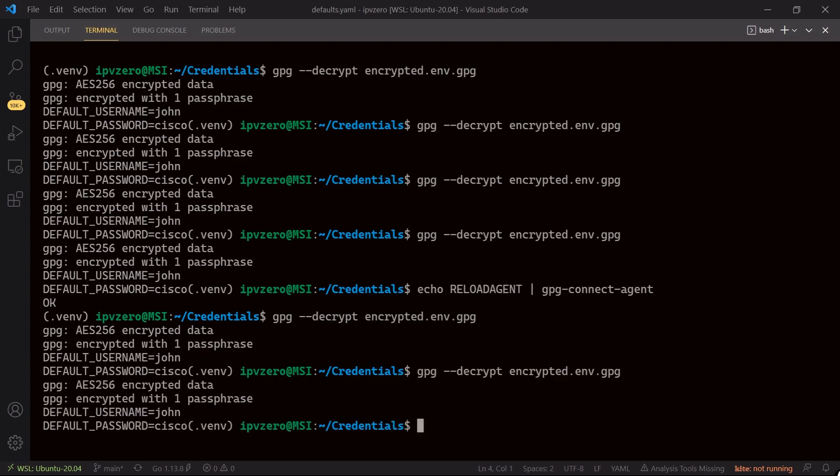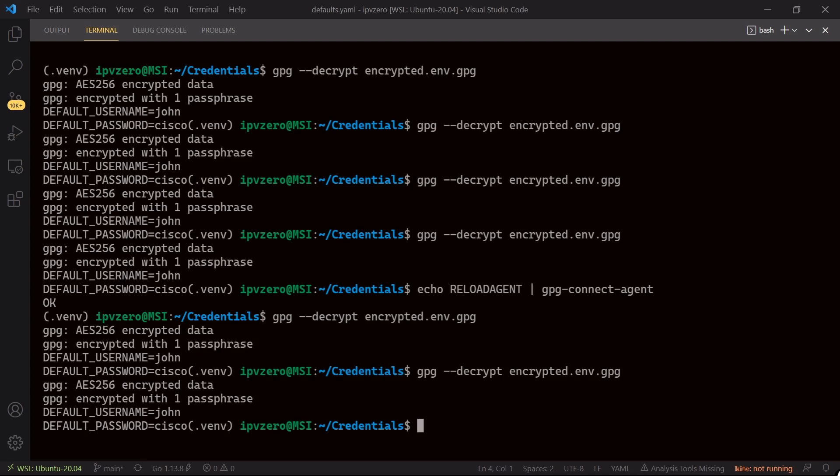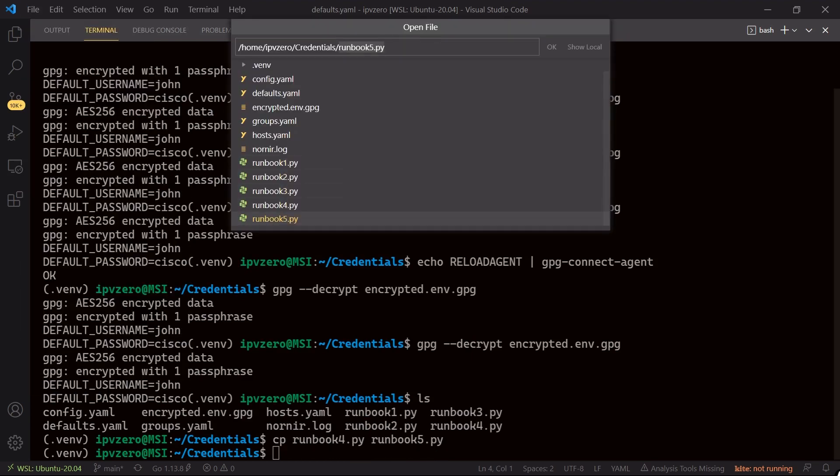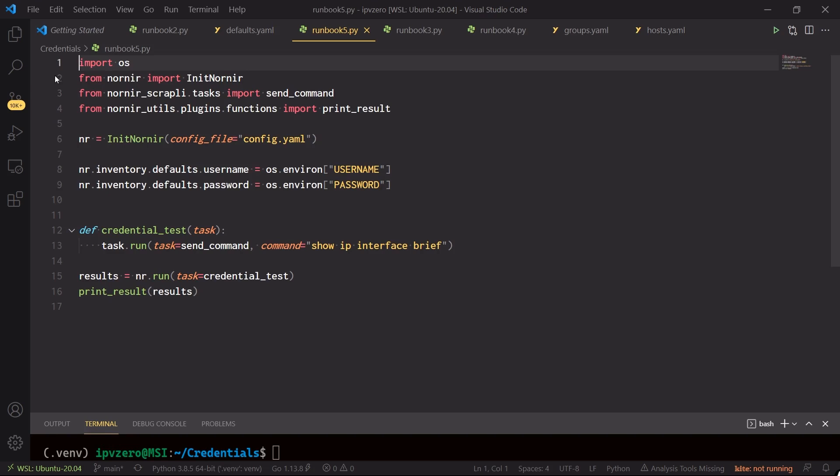So how can we actually use this within our script then? So once again what I'll do is I'll copy the last runbook, runbook4, and I'll create a new one called runbook5.py. So let's open this one up, go to runbook5. So this is going to look really quite similar to what we did before.